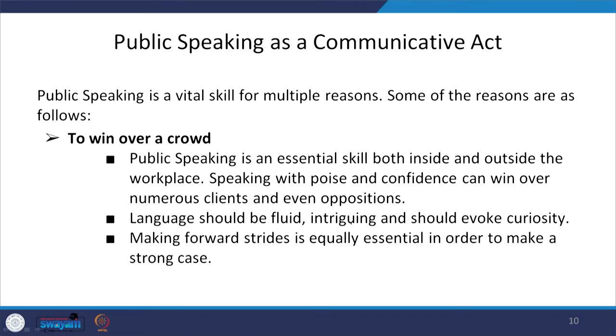When Anthony got permission and spoke, the mentality of the mob was changed. If you look at the entire speech, you will know how Anthony crafted it so that the entire crowd at the end started saying Caesar was not a traitor — Caesar was actually a patriot. To win over a crowd, public speaking skill is required both inside and outside the workplace. The language has to be fluid and intriguing. Anthony always said 'with the permission of the conspirators, I am going to speak.' Caesar was his friend, Caesar was ambitious — but Brutus is an honorable man. With his words he changed the mind, mood, and mentality of the people.